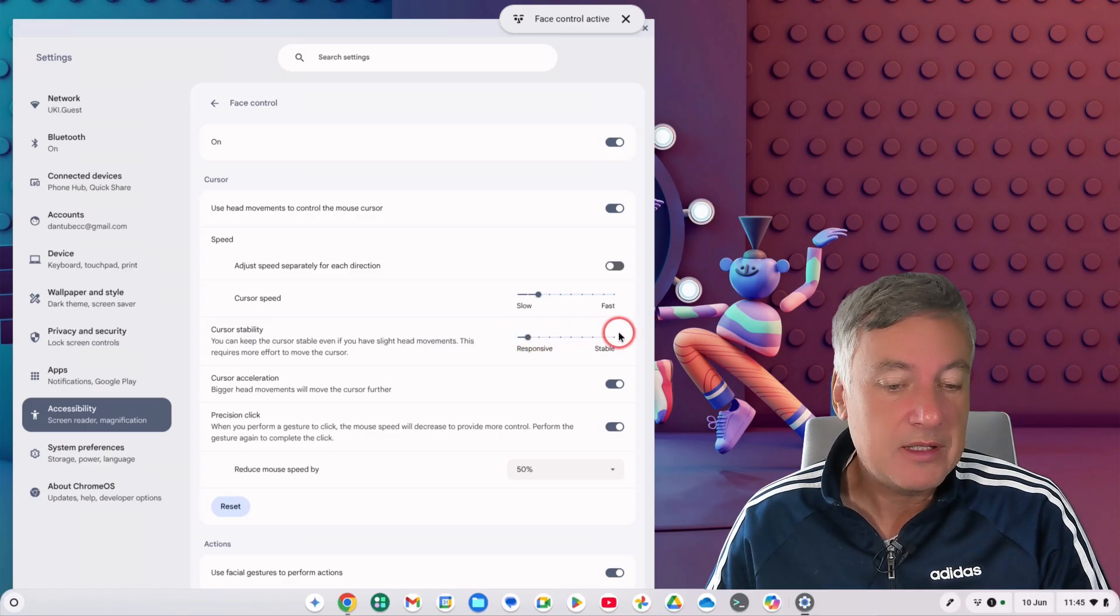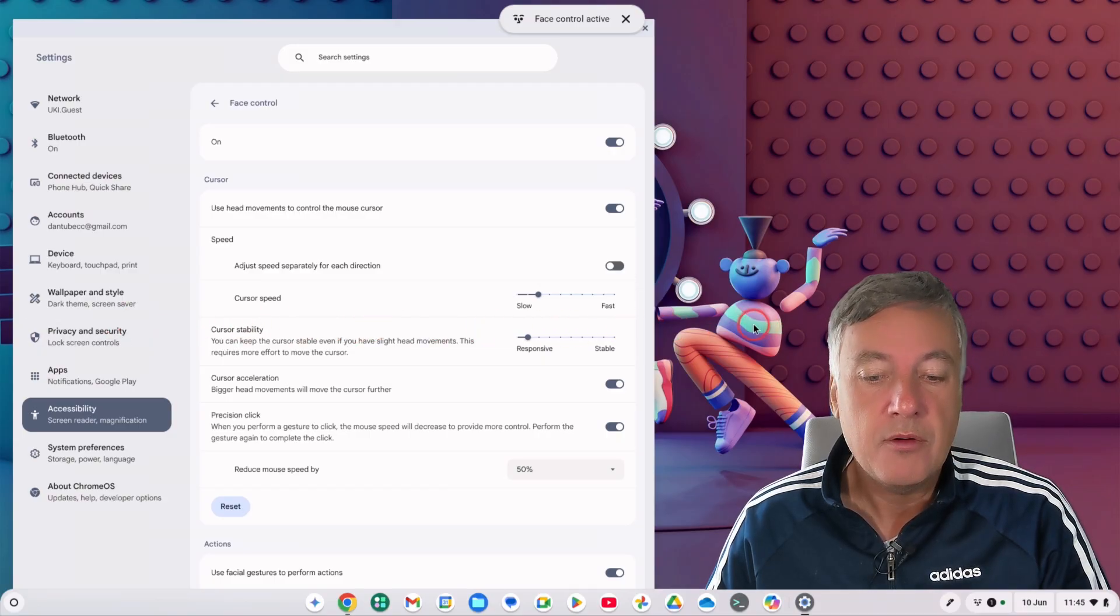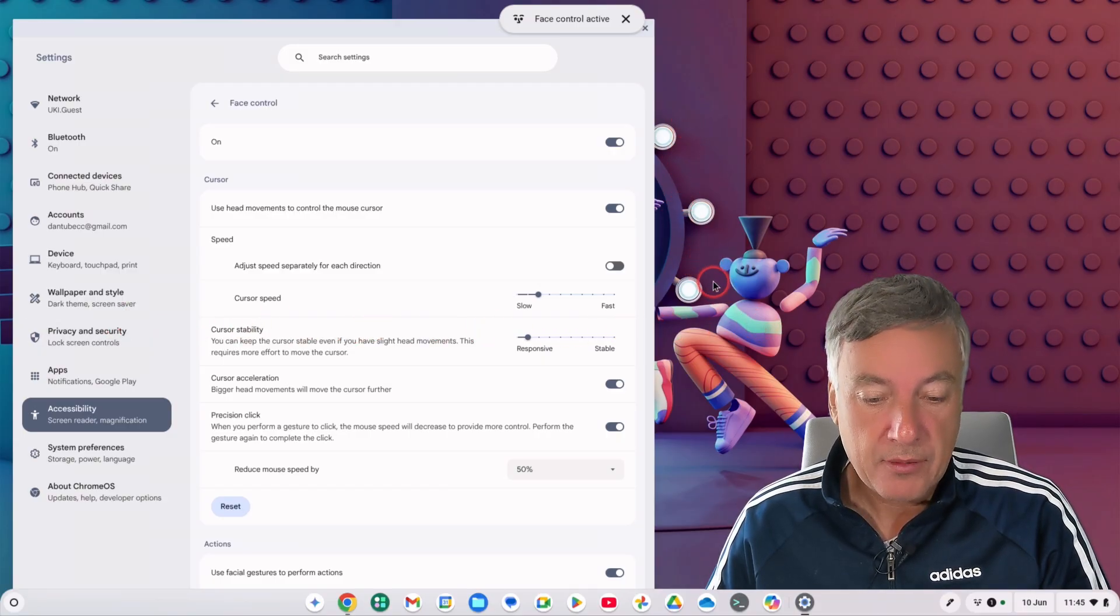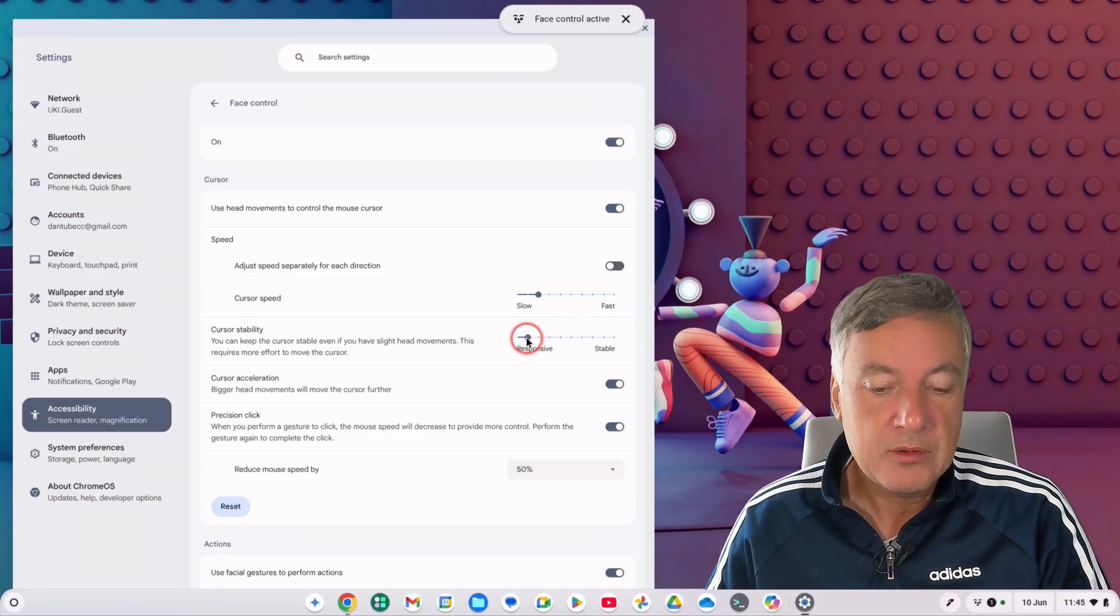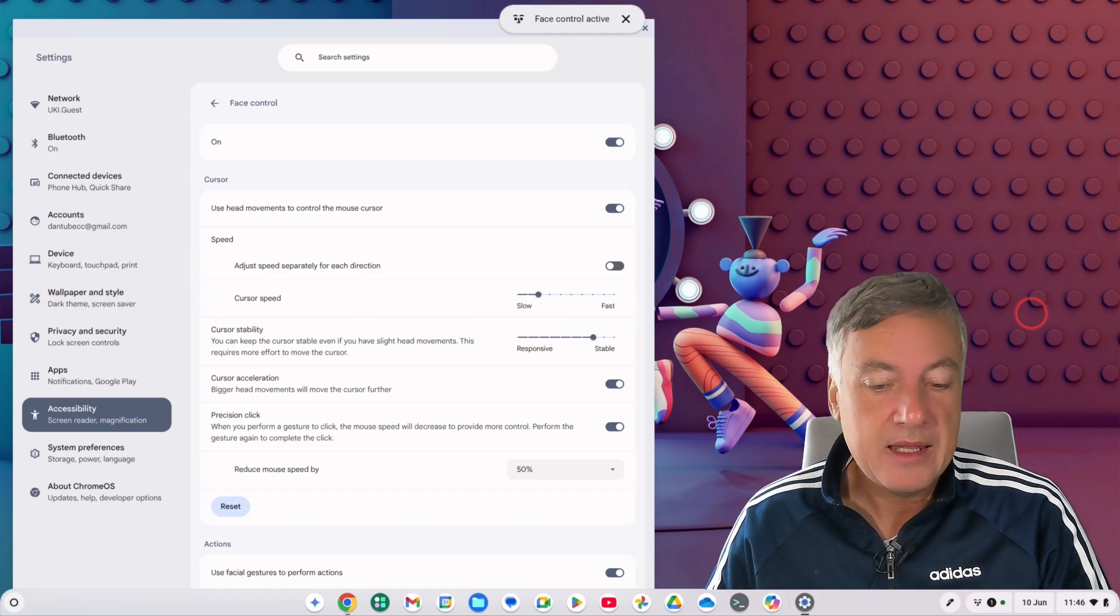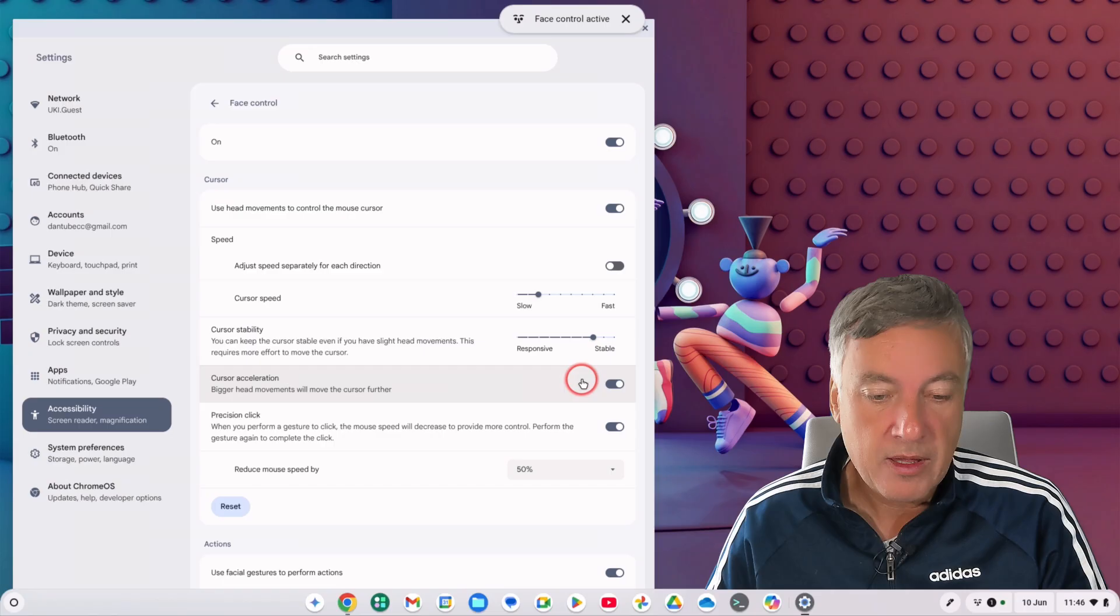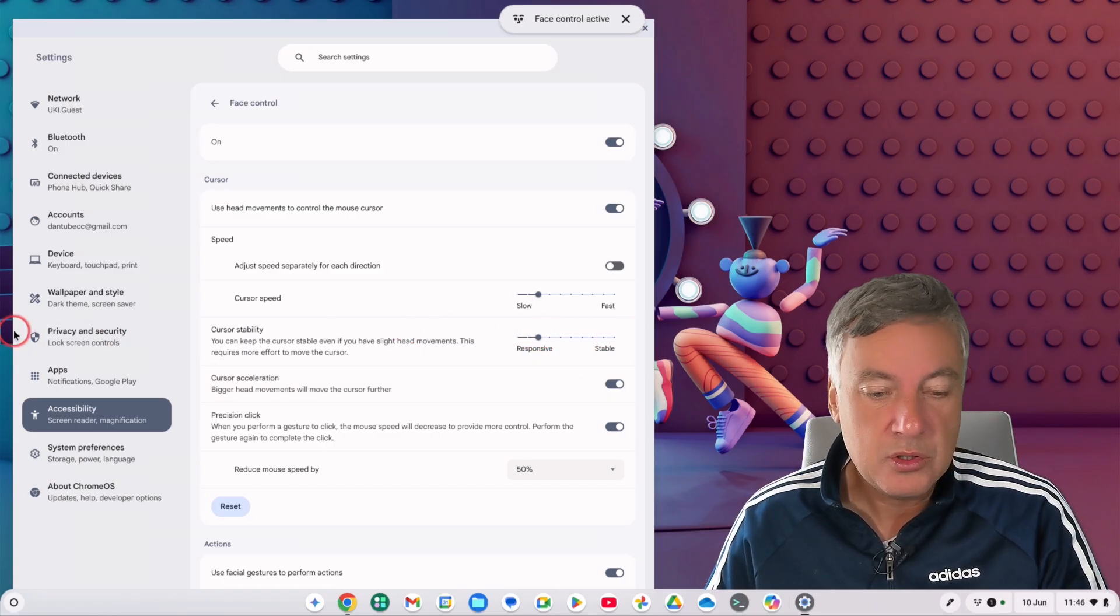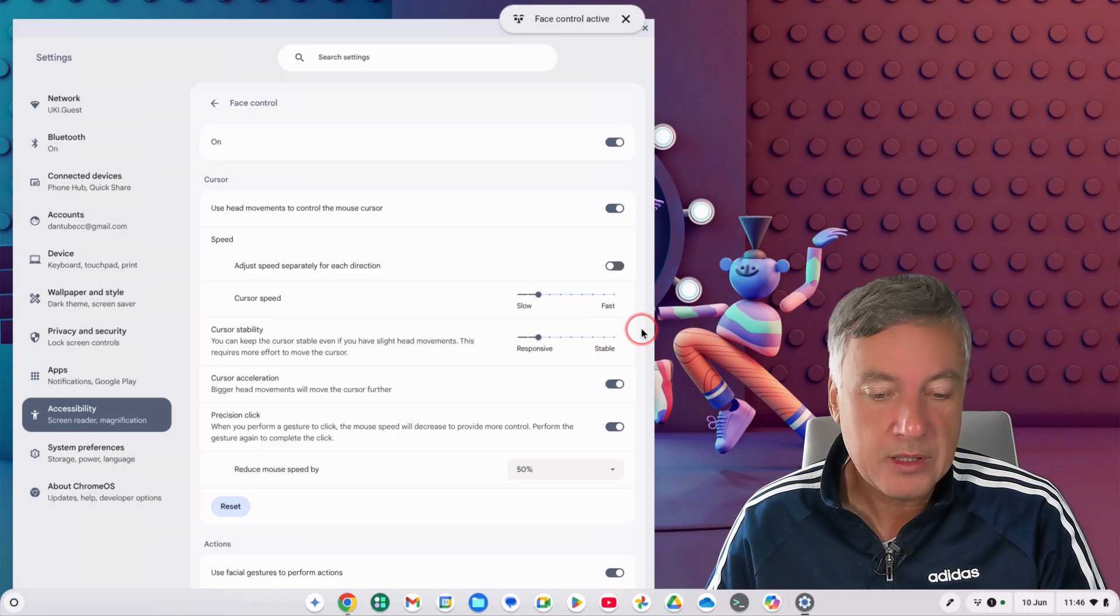So I'll show you now actually. As you can see what I'm doing is moving my head and the cursor is moving from left to right, moving up, moving down, so that's responsive. If you move it to stable here that feels to me easier, so I would go through and change the settings to whatever you want it to be. There it seems a bit too quick, it just depends really what you want.